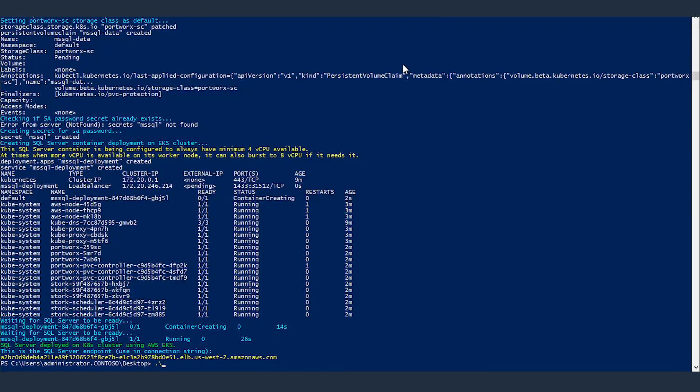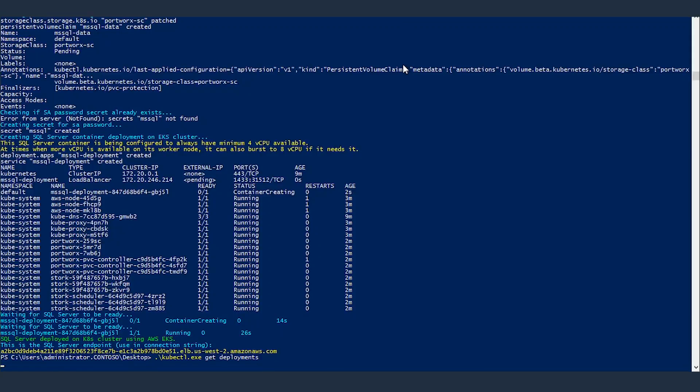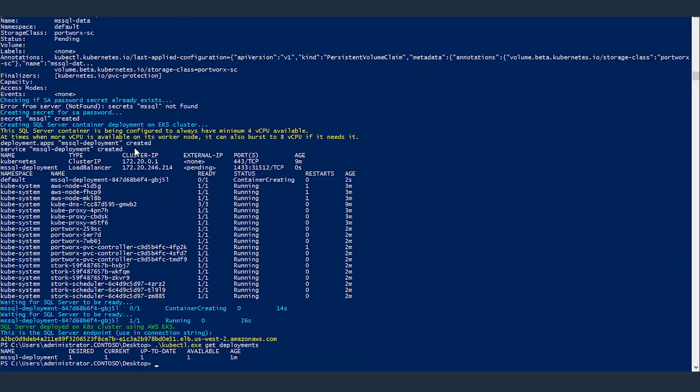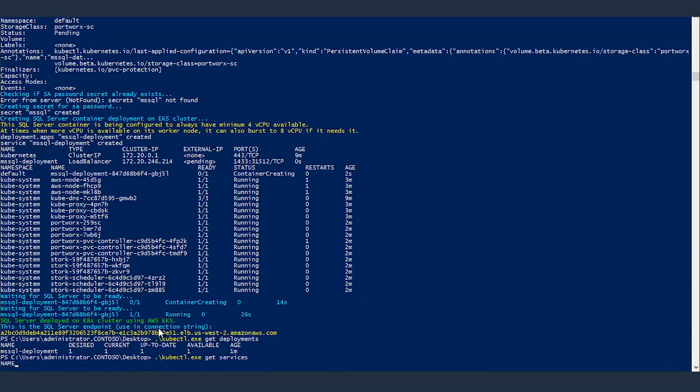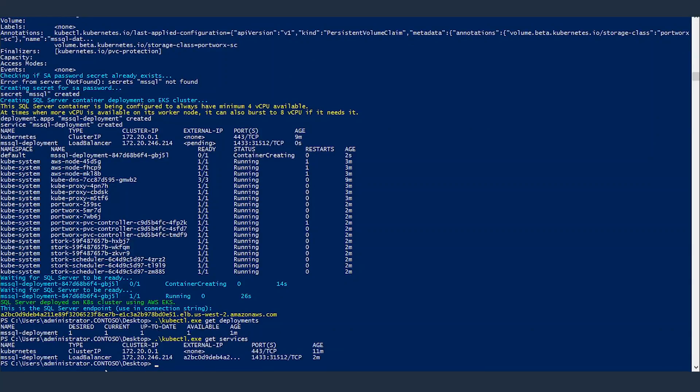Let's have a look at what's going on in our cluster. kubectl get deployments. As you can see there's one deployment: ms sql deployment. Now let's check services. There's also one service: ms sql deployment load balancer, and it's the same deployment that you saw here. I'll show that load balancer to you in a moment.